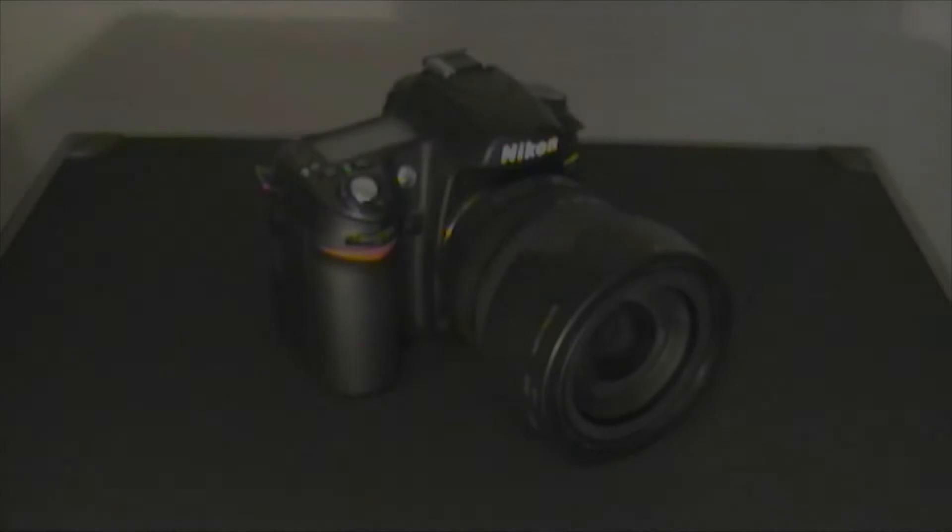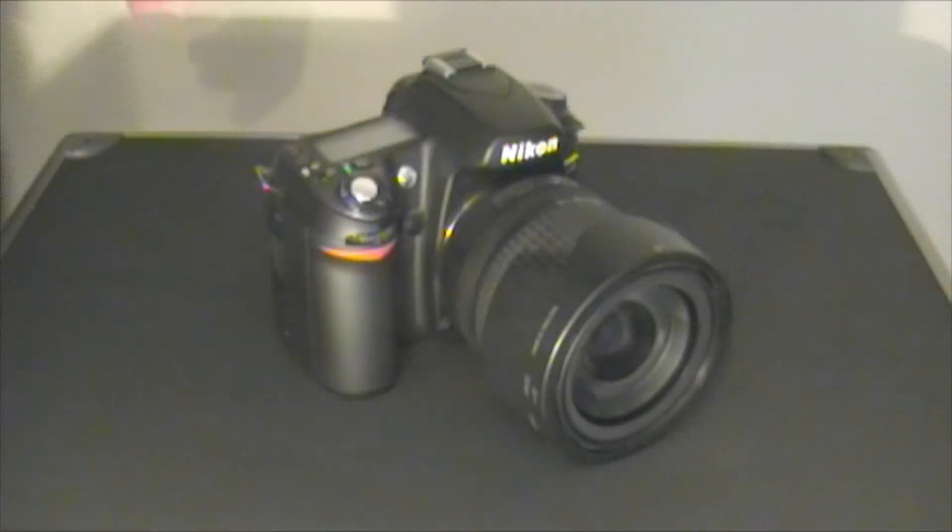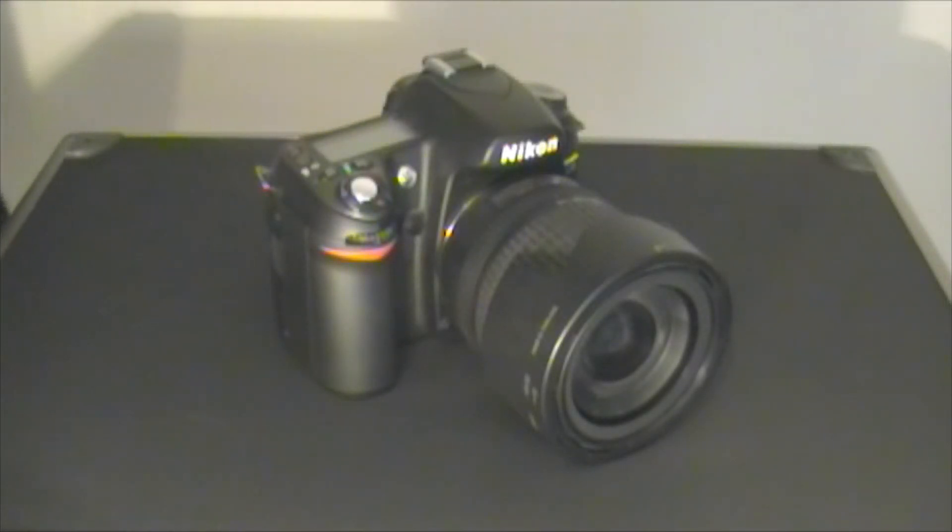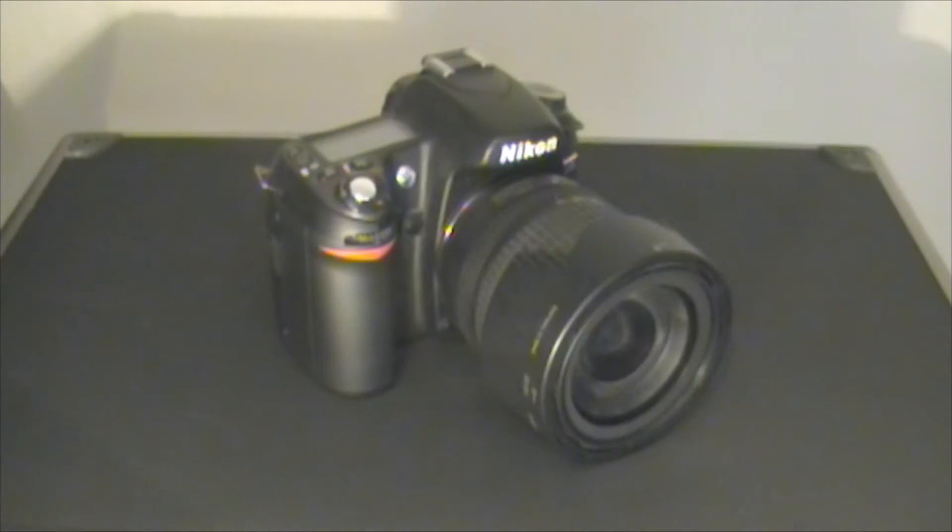Digital SLR or single lens reflex cameras are somewhat different than the ordinary point and shoot camera. They are what most professional photographers recommend and use.